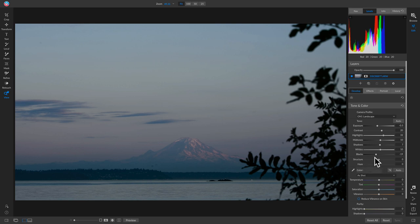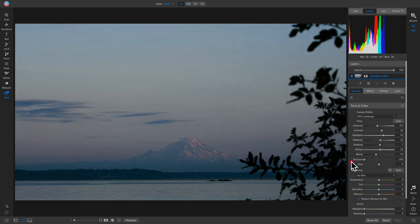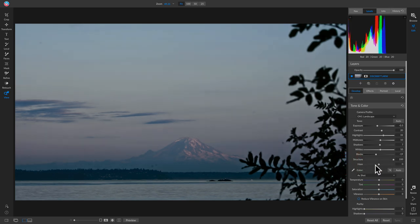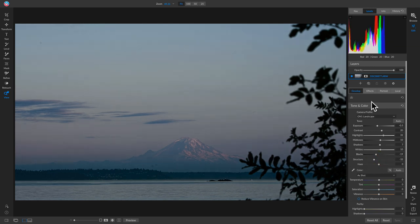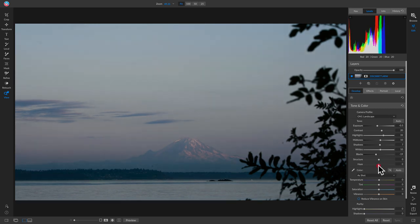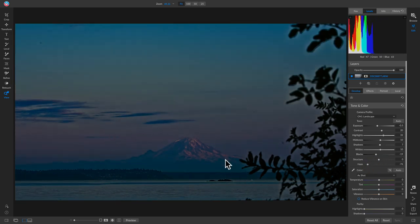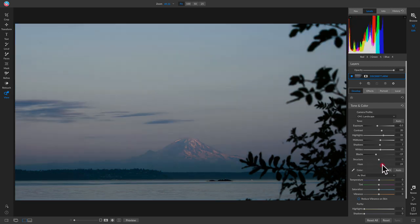The structure slider adds detail or micro-contrast across your entire photograph — pulling up adds a lot of nice detail, pulling down removes it. You can apply detail in Develop, Effects, or with a local adjustment using a mask, so don't worry if you can't get it perfect here. I'll leave structure as-is. The haze slider reduces the look of haze or fog — pulling it toward negative removes haze and focuses on highlights and contrast. I'll leave it at about negative 10.